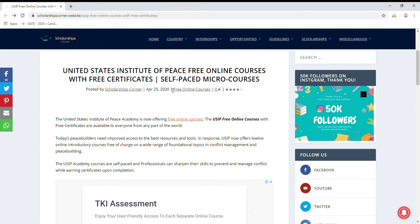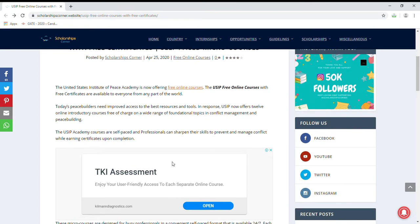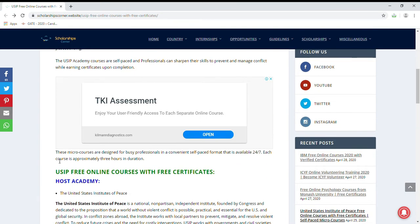The United States Institute of Peace Academy is now offering free online courses. The USIP free online courses with free certificates are available to everyone from any part of the world. When students or any user complete their course, they will get a certificate. The USIP Academy courses are self-paced and professionally designed to help sharpen skills to prevent and manage conflict while earning a certificate upon completion.